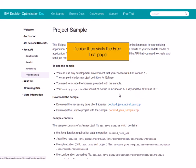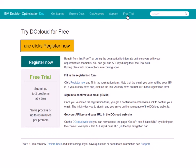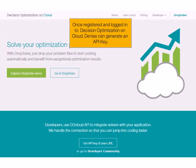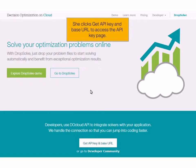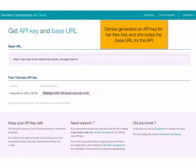Denise visits the free trial page and clicks Register Now. Once logged in and registered to Decision Optimization on Cloud, Denise can generate an API key. She generates an API key for her free trial and takes note of the base URL for the API.